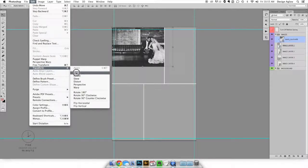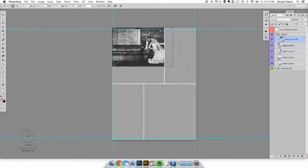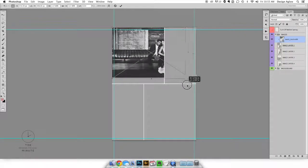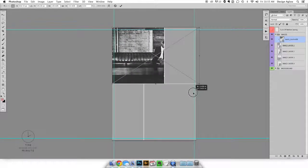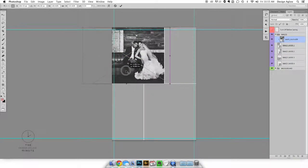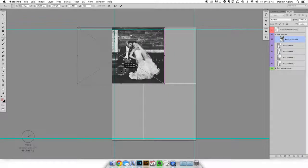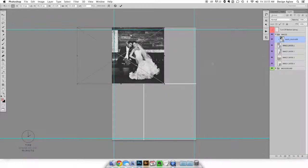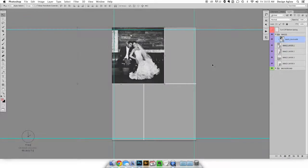Now you'll see the transform controls surrounding your image. Click on one of the corners and hold shift while you drag the corner in or out to adjust the size. Holding shift will maintain the proportions so you don't end up with a distorted image. Once you have the image of the size you want press enter to finalize the transformation.